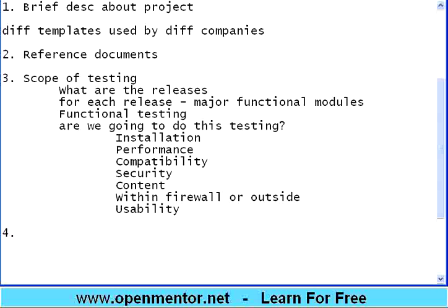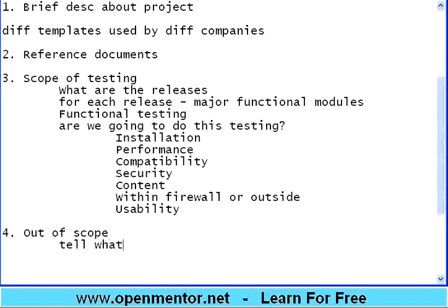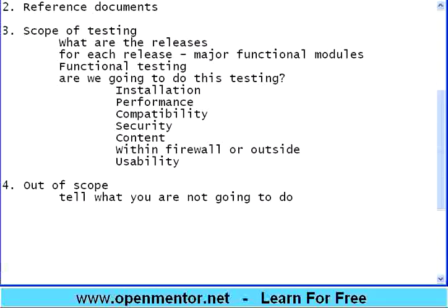The fourth section is also very important: out of scope — telling what you are not going to do. You might argue that since you already listed what you'll do, why mention what you won't? Consider insurance papers: they list inclusions — which diseases are covered — and exclusions.